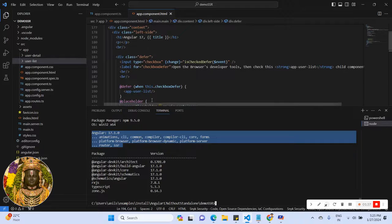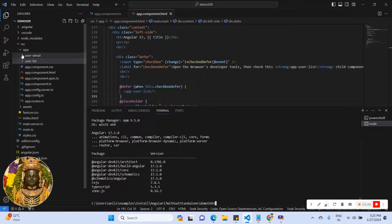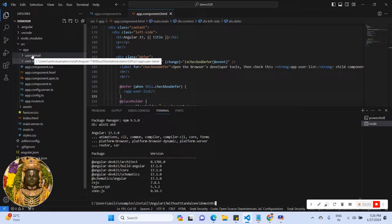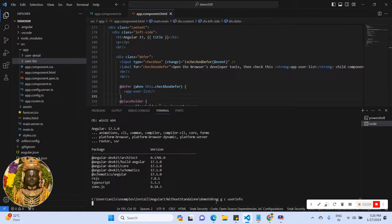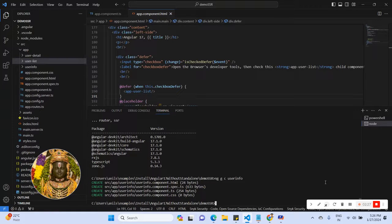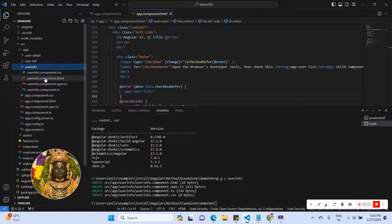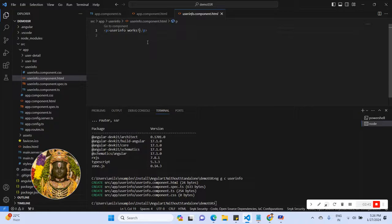Now let's look at how to call a child component in the parent component. I have already created the user component, user list, and user detail. Now I'll create a new component using 'ng g component user-info'. The user info component has been created — this will be our child component.